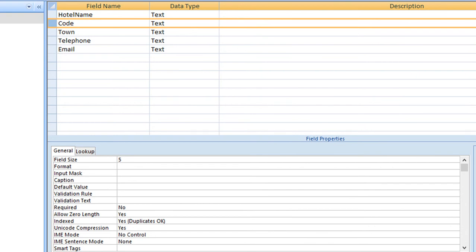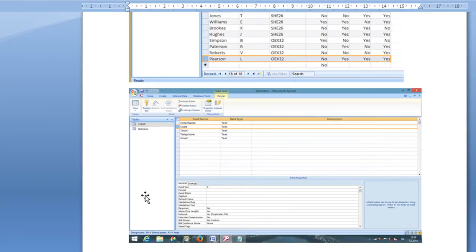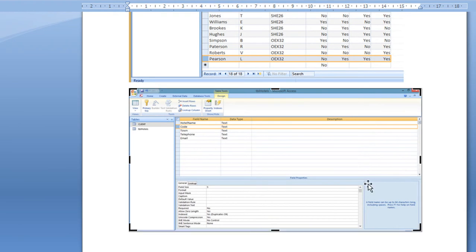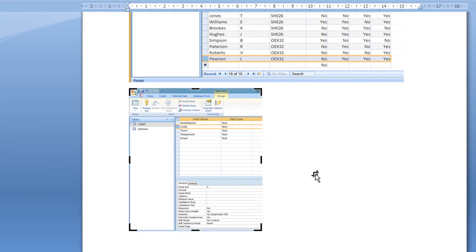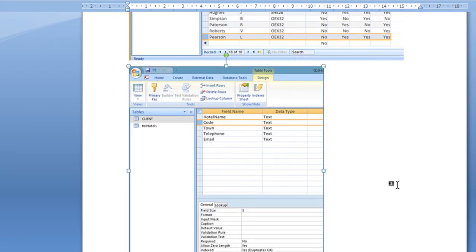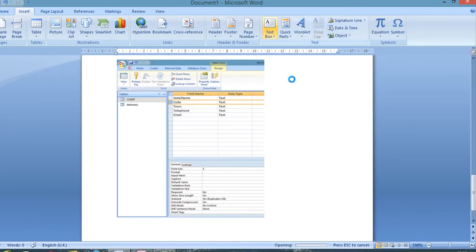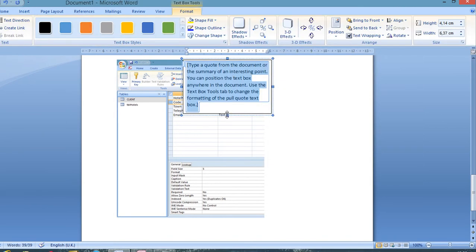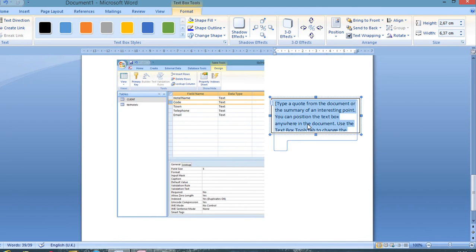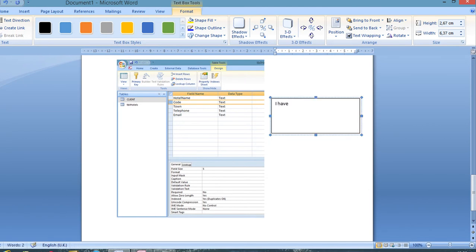Press Print Screen to capture the table structure, paste it into the Word document with Ctrl+V, and crop the image. In the Word document, insert a text box to justify your primary key choice — for example: 'I have chosen the code field as it is unique for each record in the table.' You can also add a shape arrow to point to the primary key.